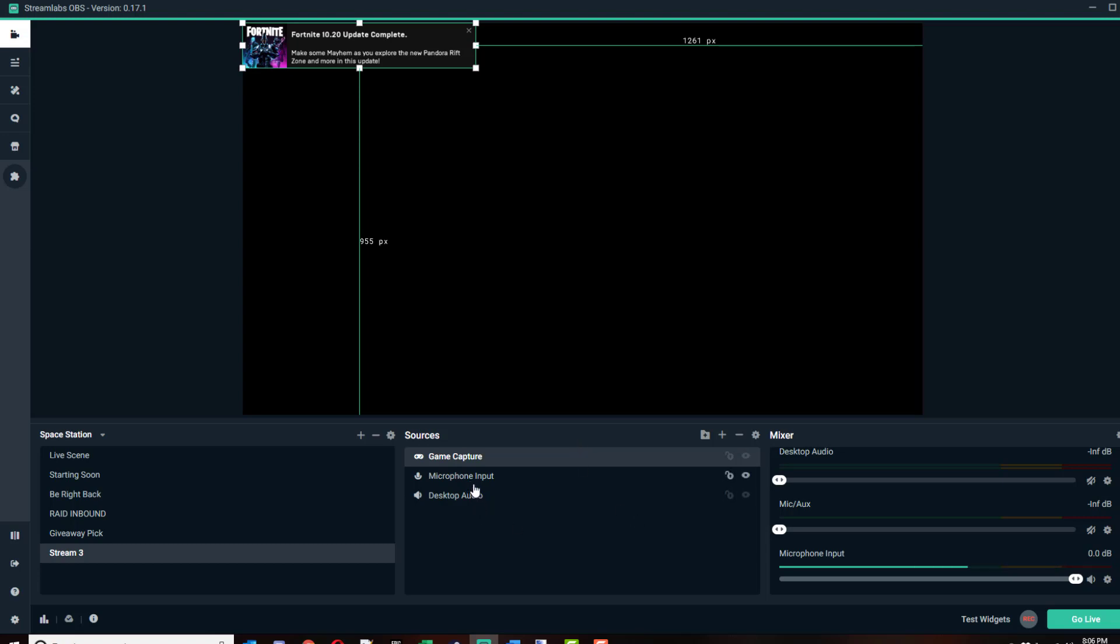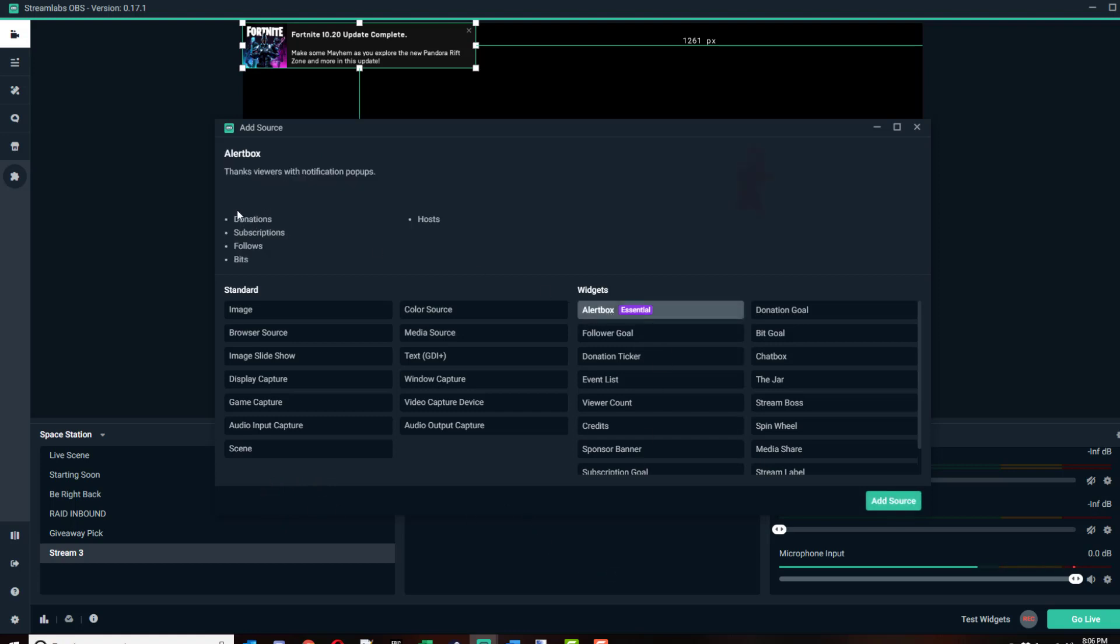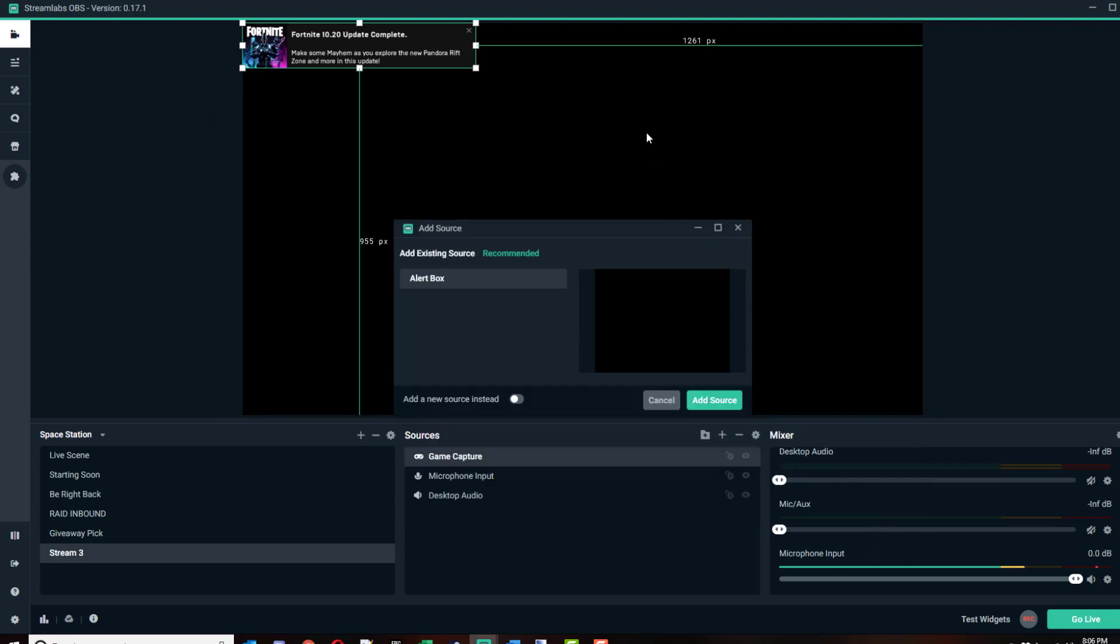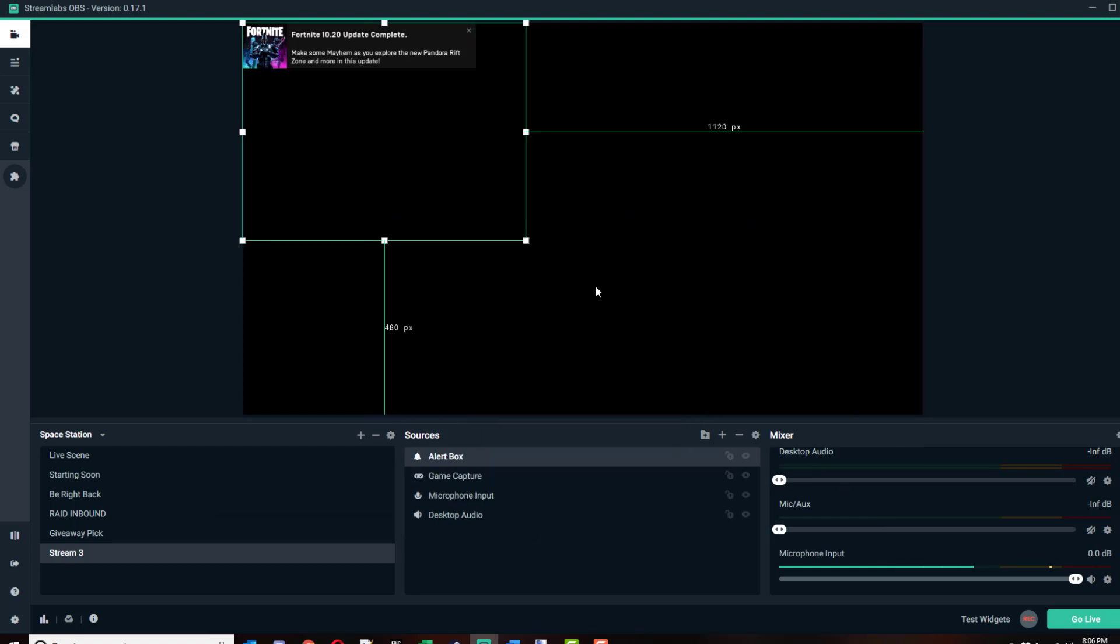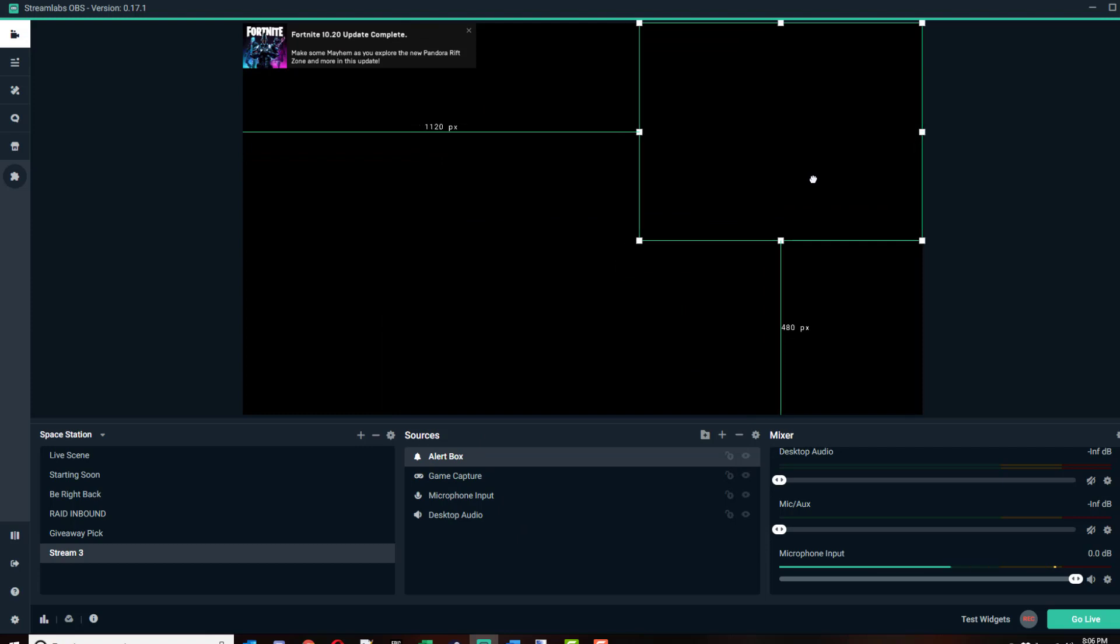You've got your audio inputs which I like to put on the bottom. You've got your game capture. Then you're going to want to add things that you could overlay on top of it, such as I want to add an alert box. An alert box is where viewers, when they donate, they subscribe, they follow, they donate bits, they host, they basically get an alert pop-up.